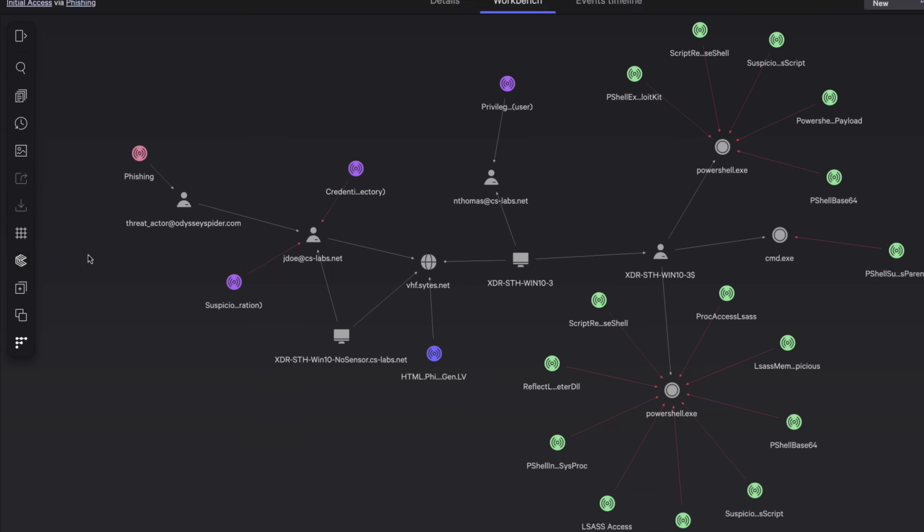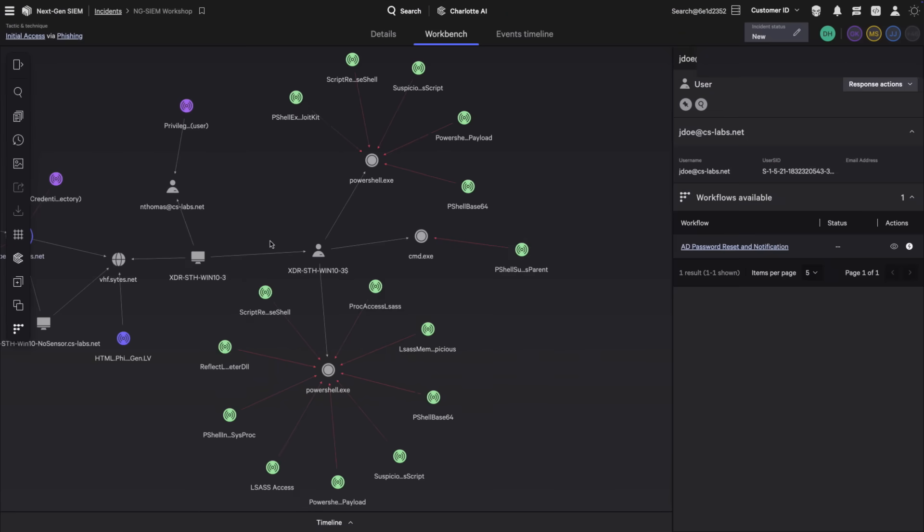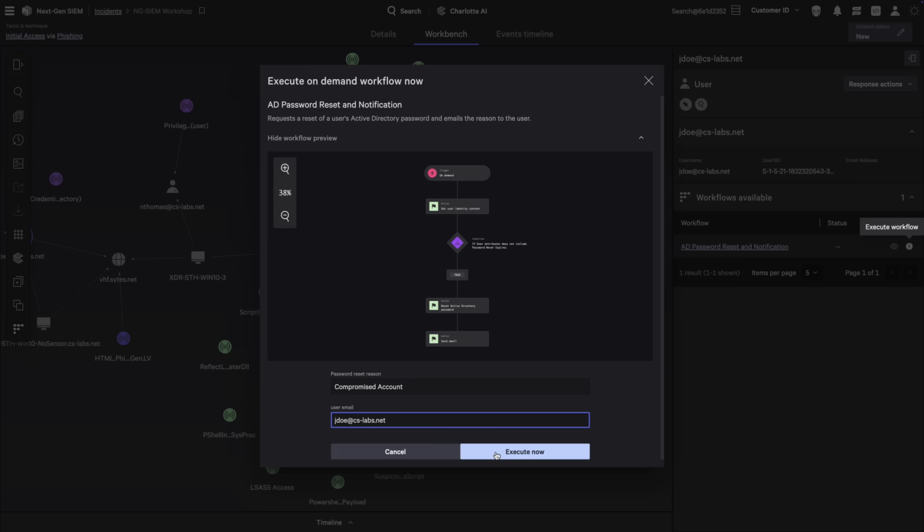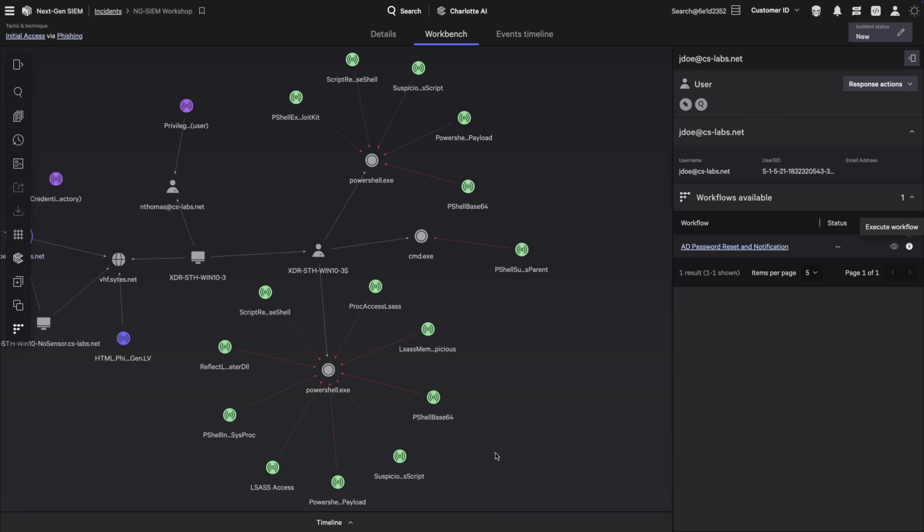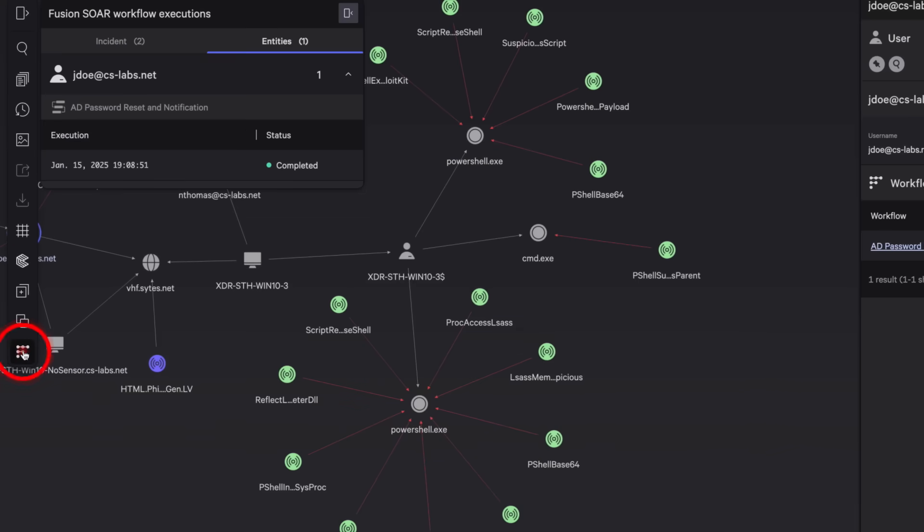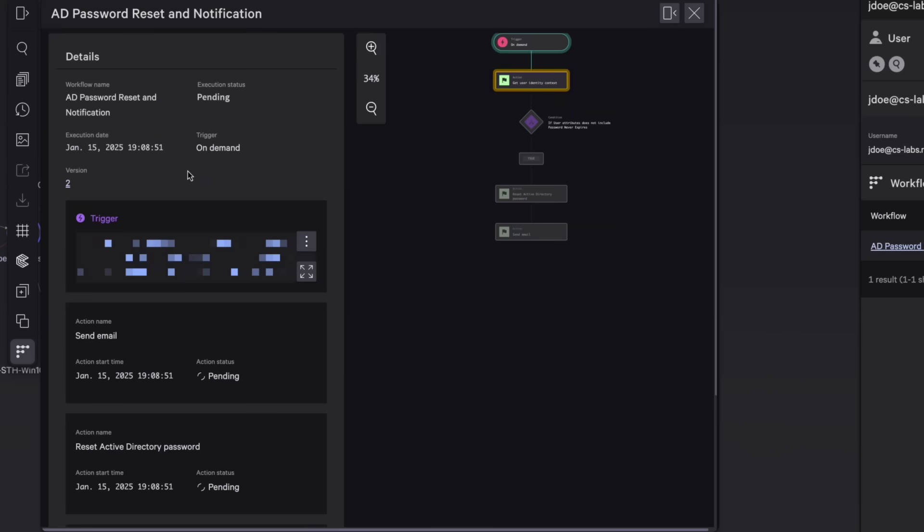With further confirmation of the malicious activity, you can swiftly contain the threat with integrated response actions powered by Falcon Fusion SOAR. This allows you to isolate the impacted hosts or trigger a custom workflow to enforce a password reset for the compromised accounts. Falcon Fusion SOAR empowers you to automate tasks and resolve incidents faster with no-code workflow automation. Easily review workflow executions directly within the incident workbench to streamline your response.